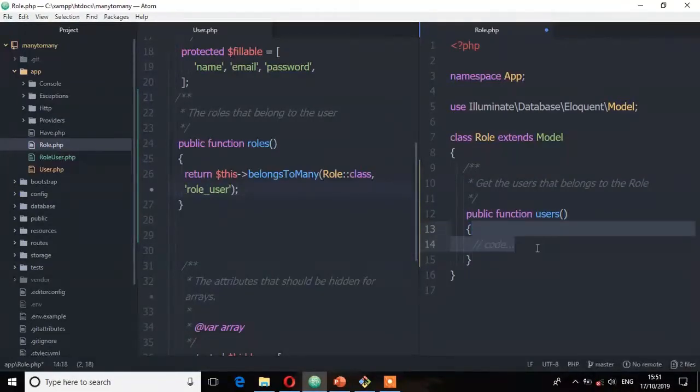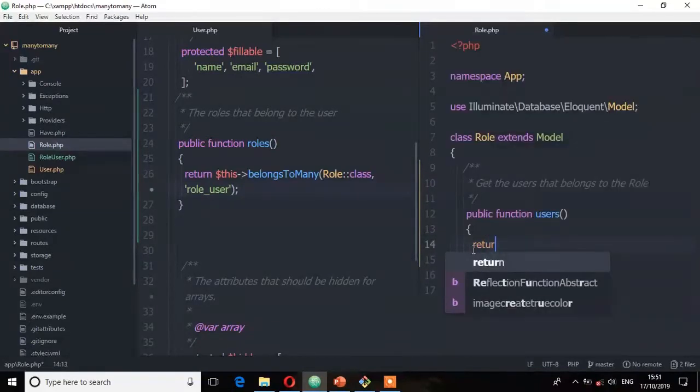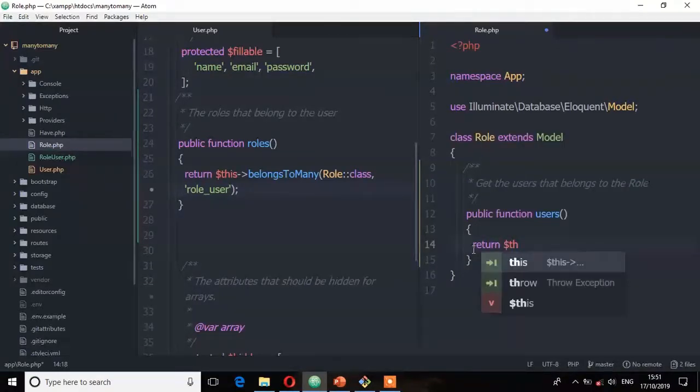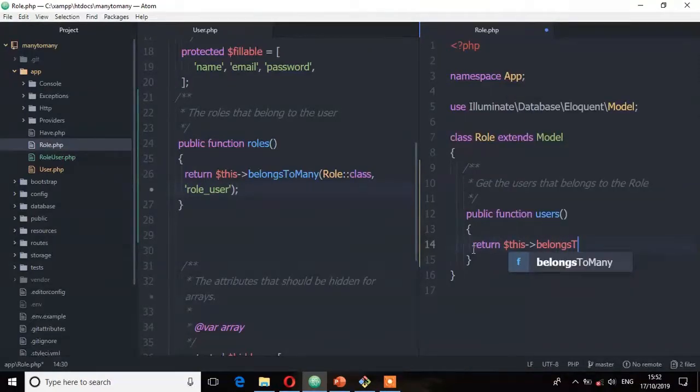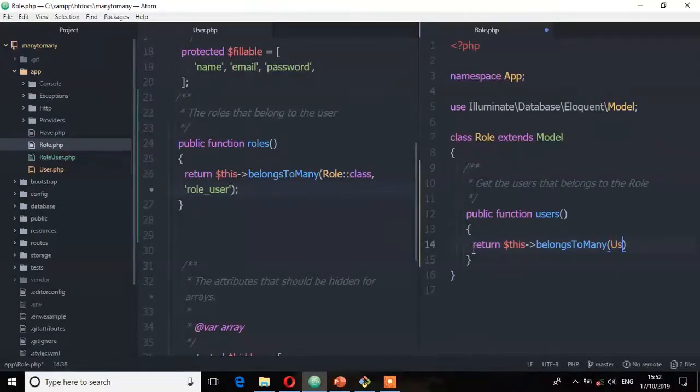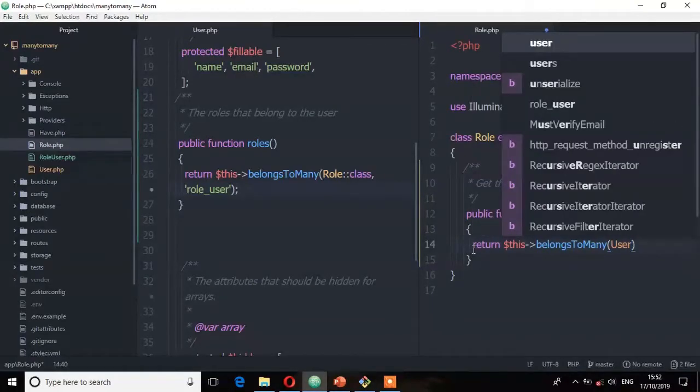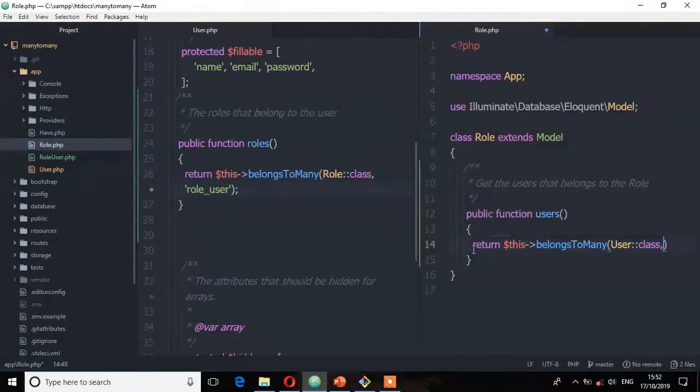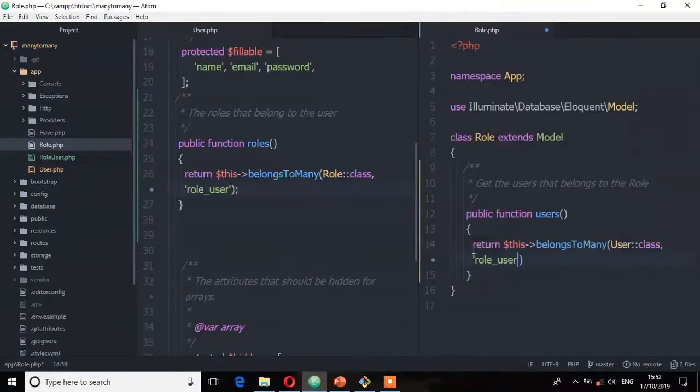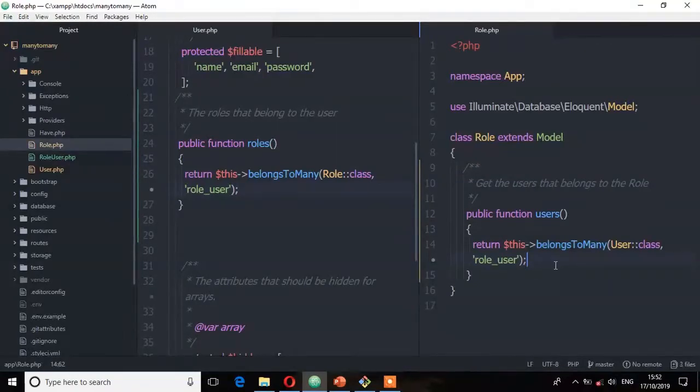So belongs to many user class. It belongs to many user class. Remember you can pass the second argument which is that pivot table role underscore user. So save that.